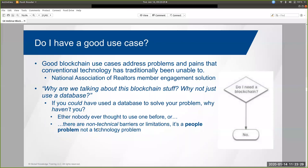So again, if you walk away with three yeses and a no, that's a very good sign that blockchain may be a good fit and certainly is worthy of more investigation. Those are nice simple questions you can have with any kind of non-technical stakeholder in an organization and really get some good information out.